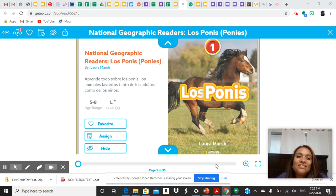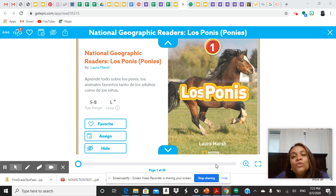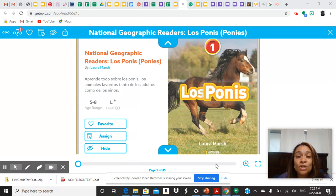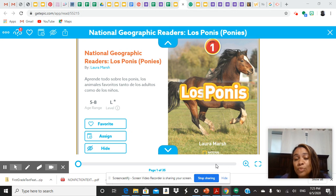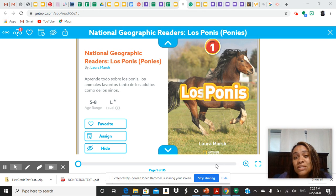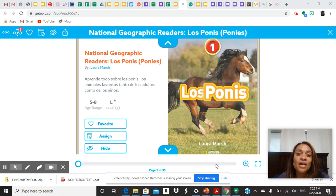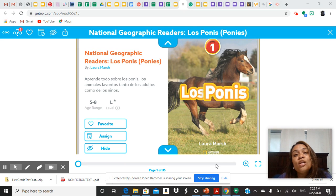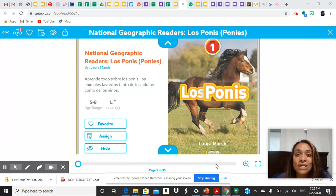Hola niños, para la lectura hoy vamos a seguir hablando de los encabezados. Boys and girls, we're going to continue to work with headings today. Los encabezados son títulos para una página o sección de un libro, y los encabezados nos dicen de qué vamos a leer o aprender.